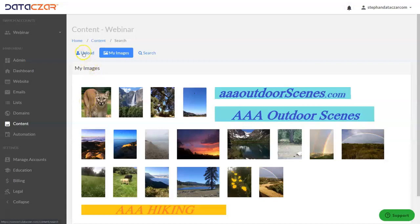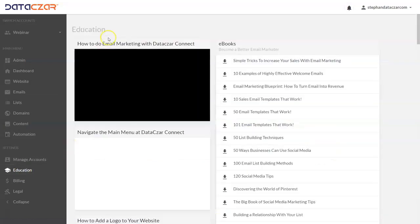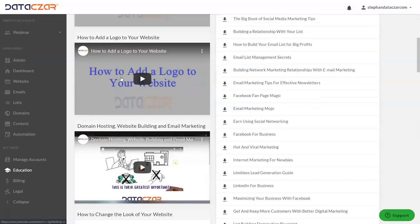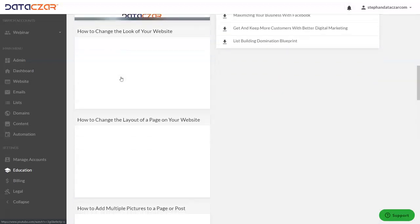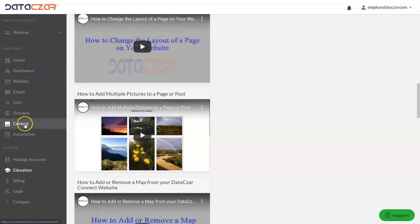So you have the three buttons: upload, my images, and search. These images are now readily available for adding to your website. Whenever you want to add images to your website, you might want to reference our education button here. If you go to education there's videos, and if you scroll down a little bit you're going to see a video — how to add multiple pictures to a page or a post — that's another good video you might want to watch.